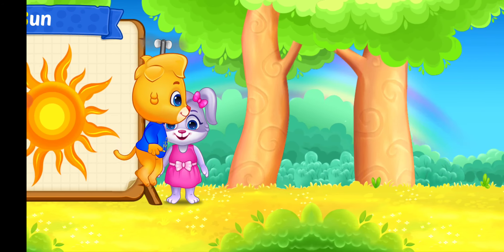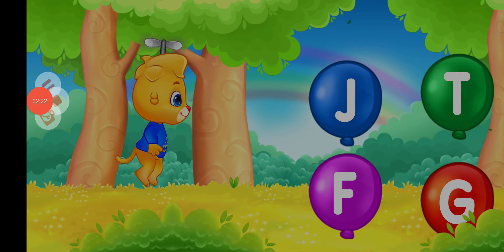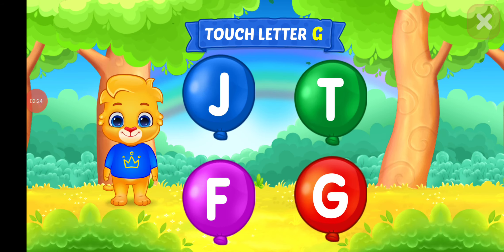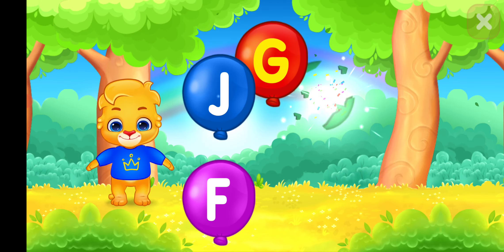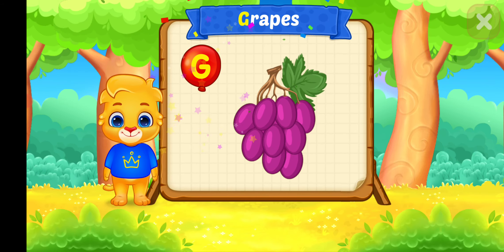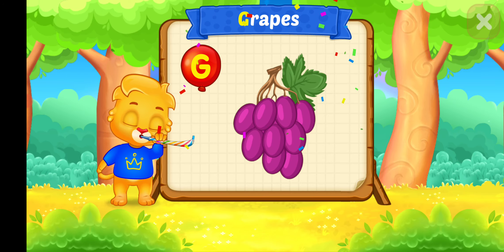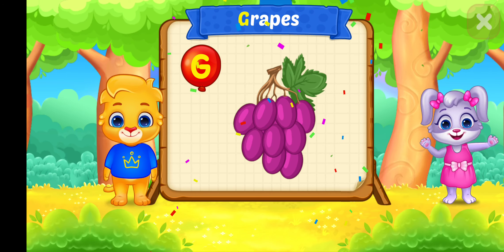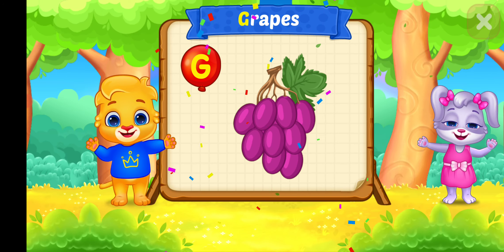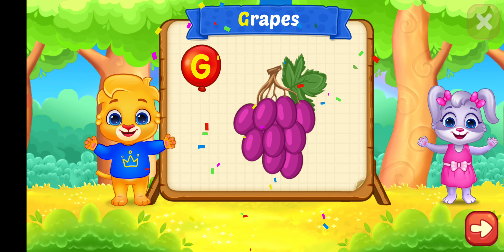Wee! Touch letter. G. Woohoo! G is for Grapes.